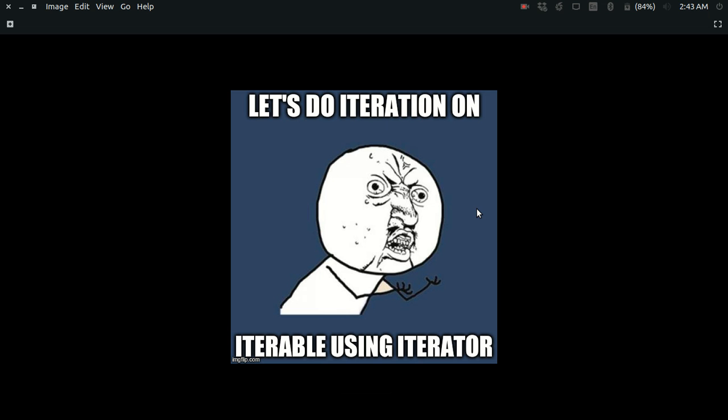To understand the iteration protocol, you first need to understand three terms: iteration, the iterable, and the iterator.